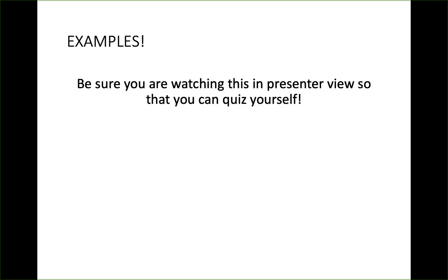I have a couple of examples for you to try. I'll show the question, wait a few seconds, and then show the answer. If you want to pause to give yourself more time to think, please feel free to do that.